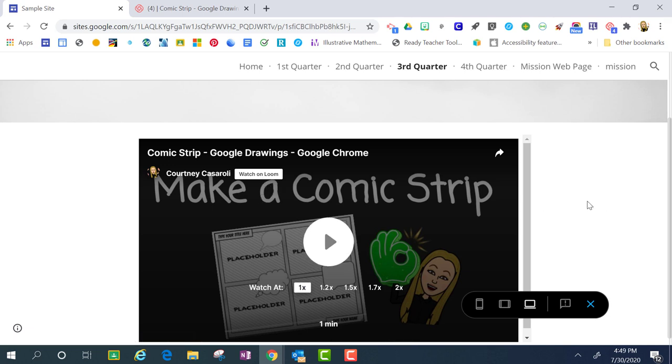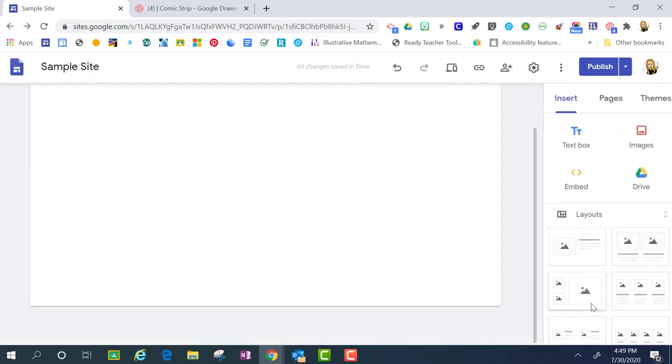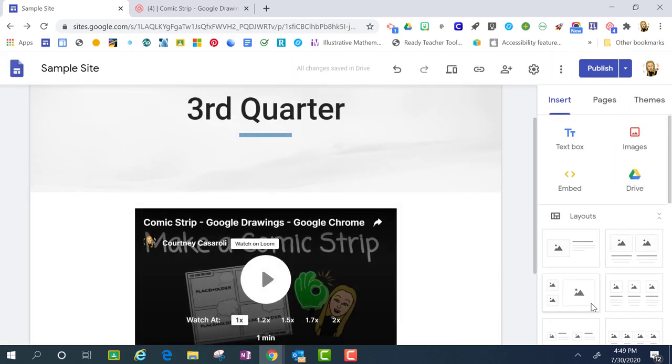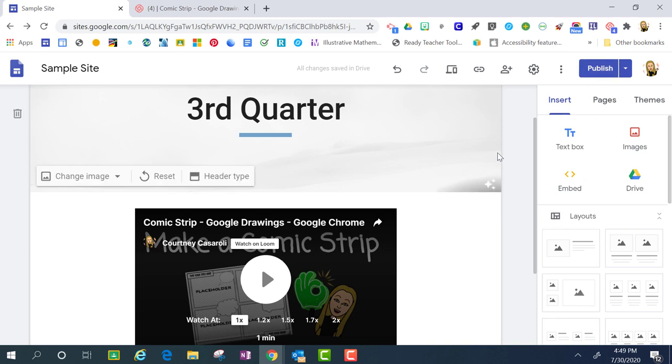To exit out of the preview mode, I'm just going to click this X to exit. This is going to take me back to the actual website. Don't forget to publish it so that your viewers are actually able to see what you have added to your website.